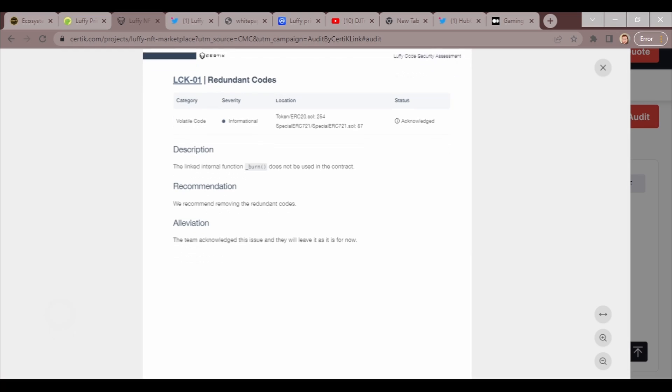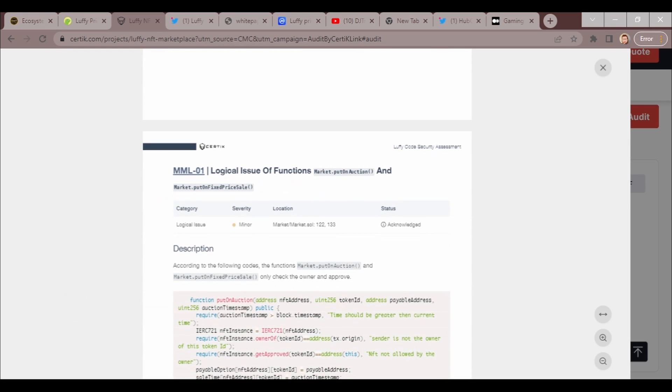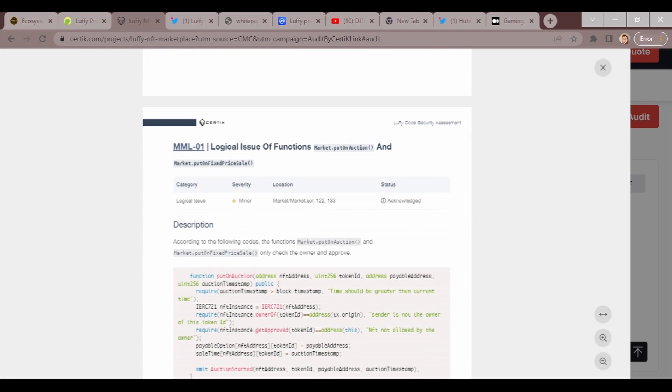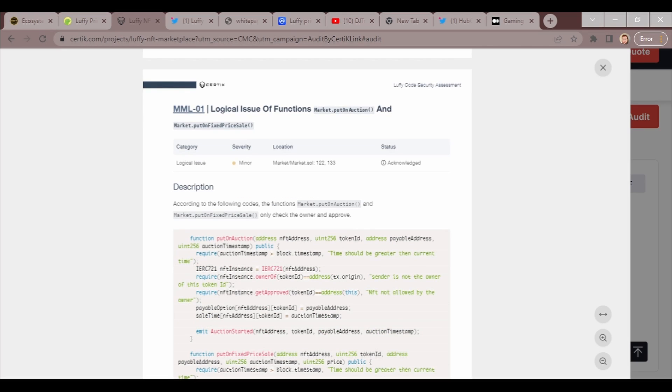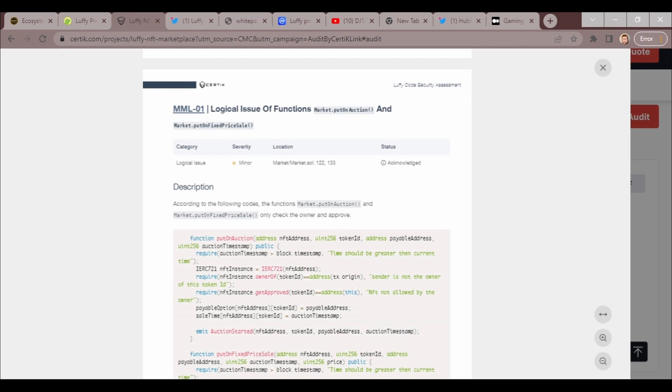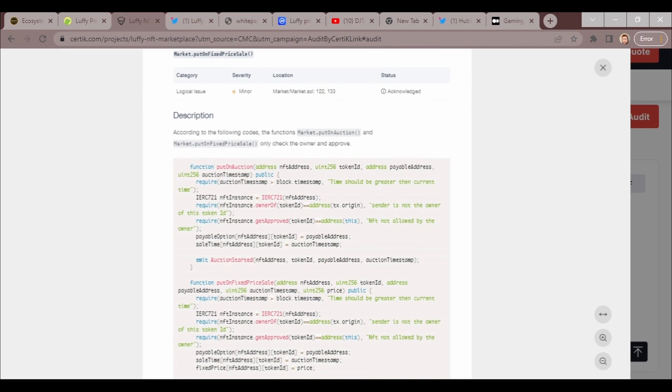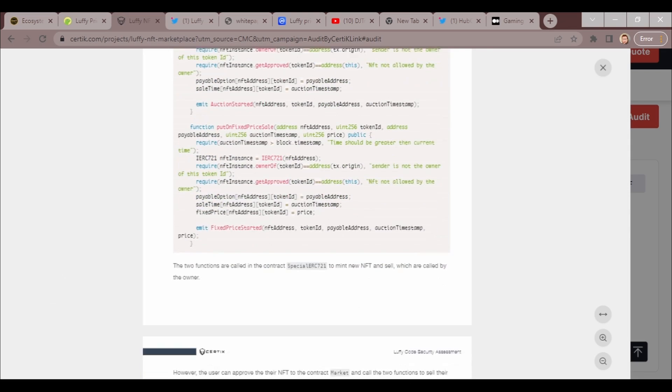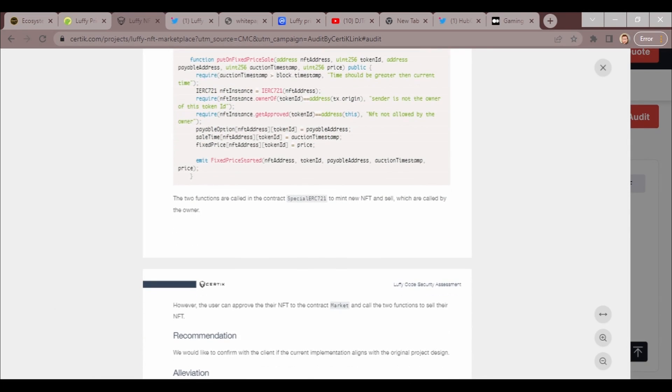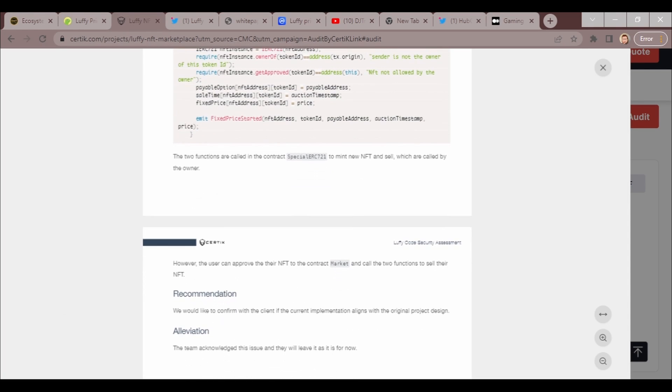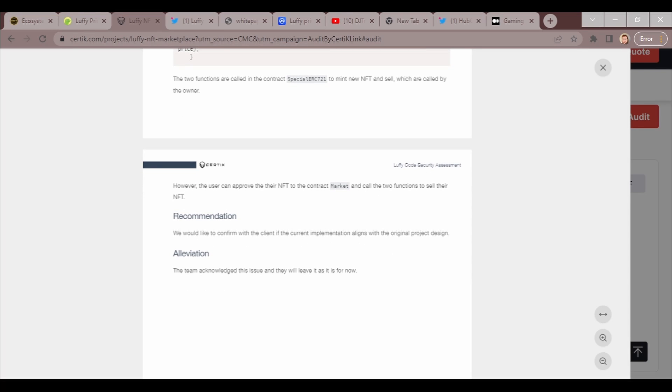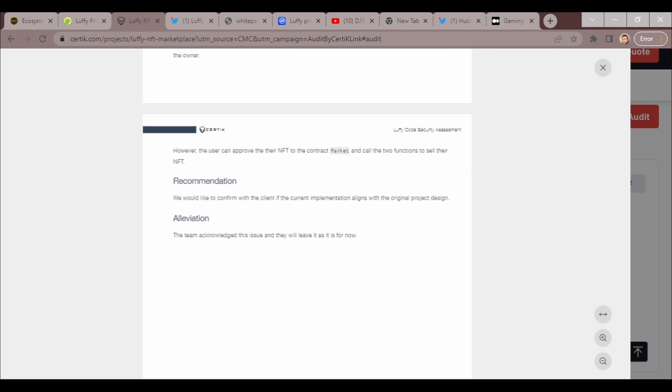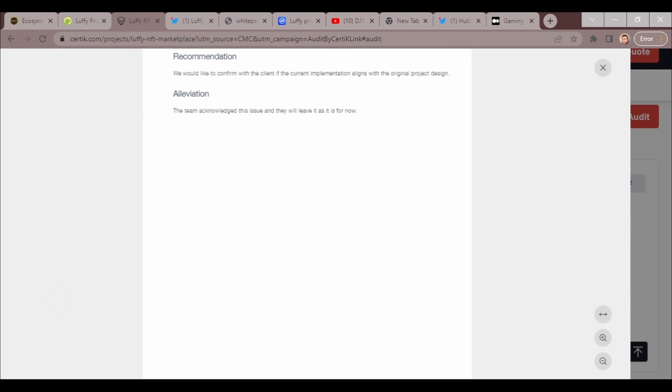When it comes to redundant code, the team acknowledged the issue and will leave as is for now. This was just informational logical issue. According to the following code, the functions only check if the owner approved the functions when the contract mints new NFTs and sells, which are called by the owner. However, the user approves their NFT to the contract marketplace and calls the two functions to sell their NFT. We would like to confirm with the client if the current implementation aligns with the original project design.